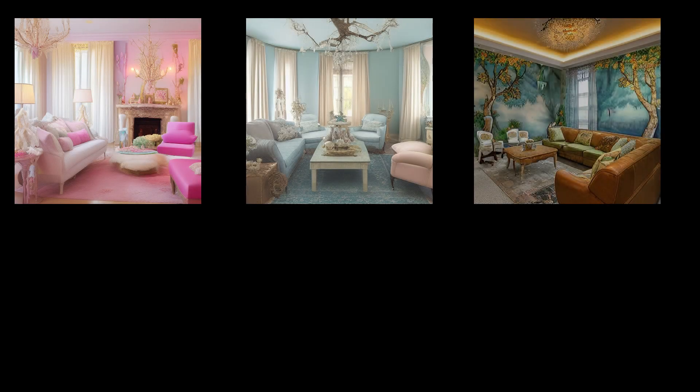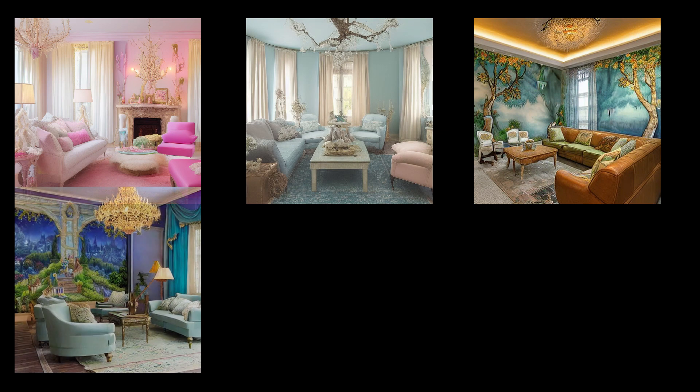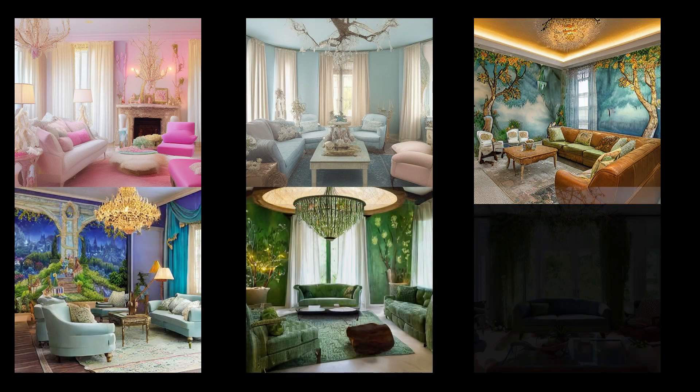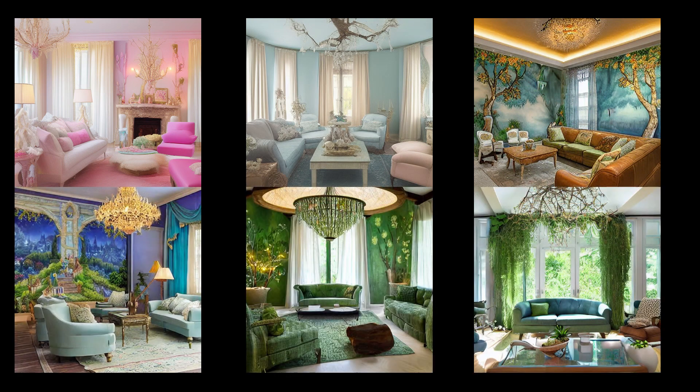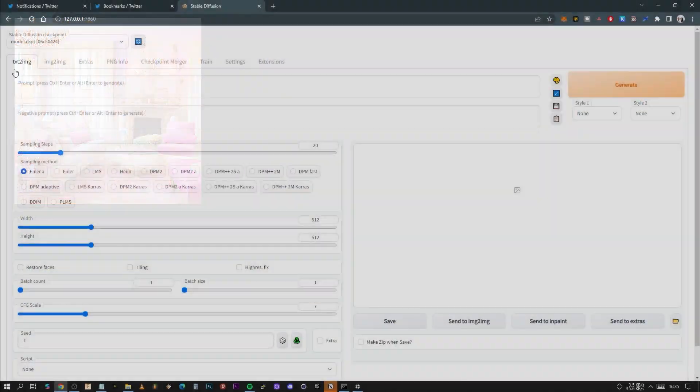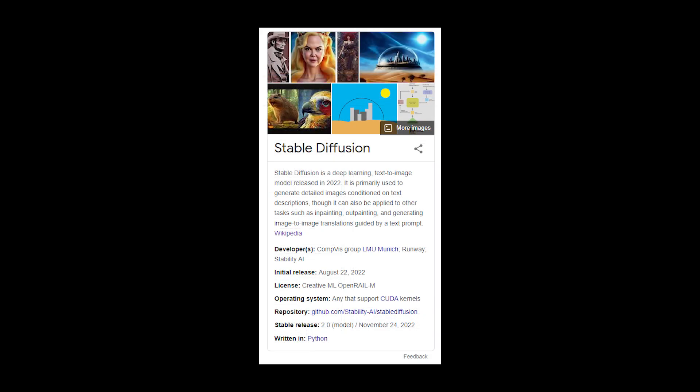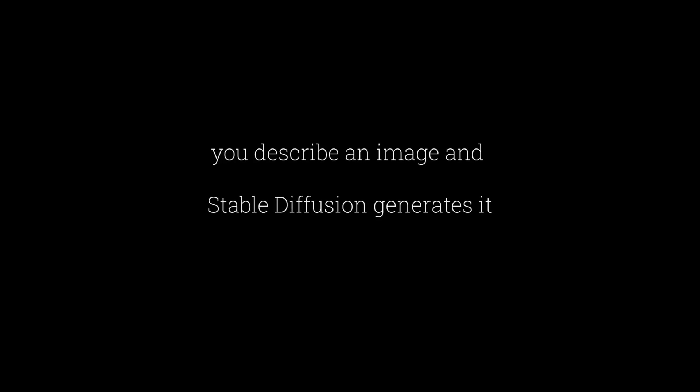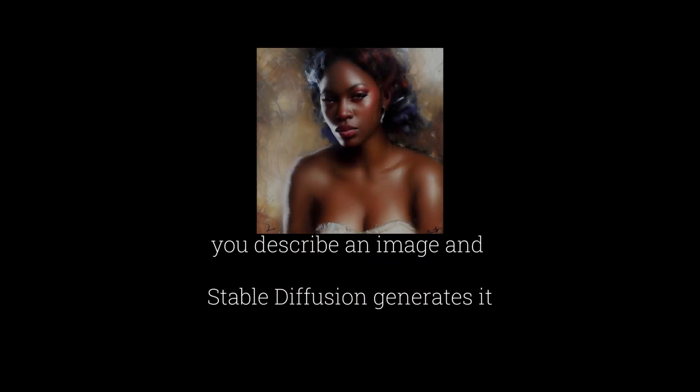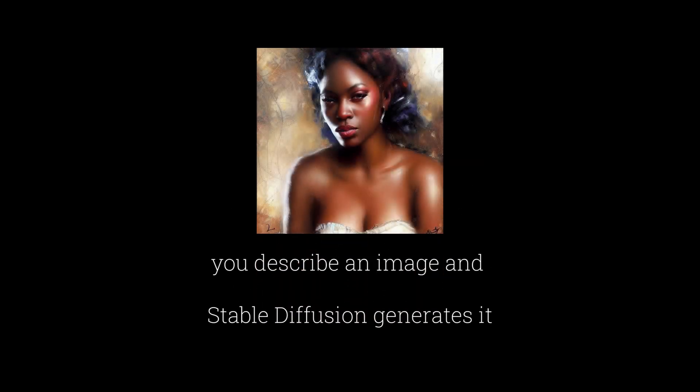All right, so in today's video we are going to generate some really interesting looking images from a series of text prompts. So over the last two weeks, I have been tinkering with Stable Diffusion. Stable Diffusion is an image processing artificial intelligence. According to Wikipedia, Stable Diffusion is a deep learning text to image model released in 2022. It's primarily used to generate detailed images conditioned on text descriptions. Essentially, it's Geek Speak for you describe an image that you're thinking about and Stable Diffusion will generate it.